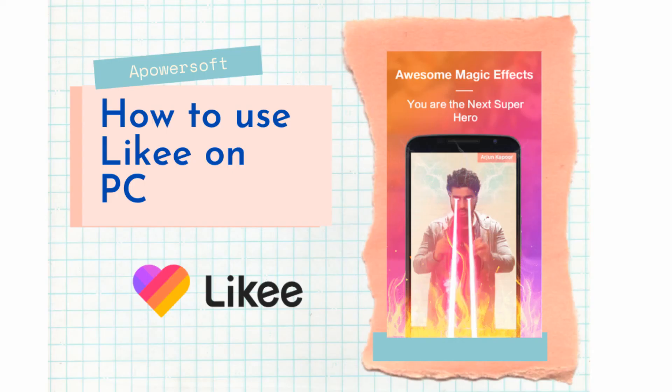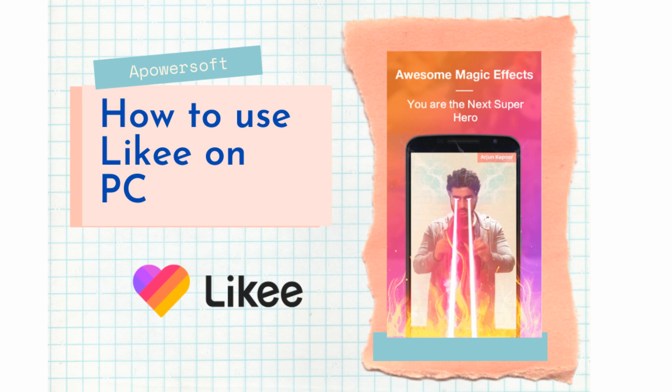And those are the best apps that you can use to watch Likki videos on your PC. For more info, visit www.apowersoft.com.